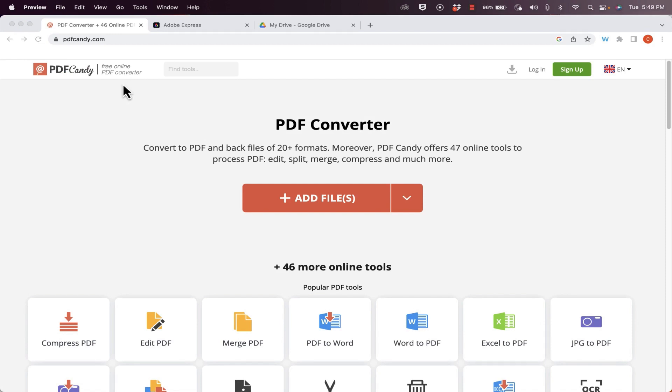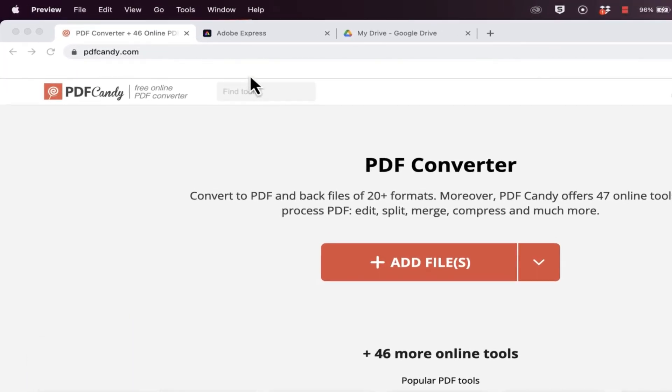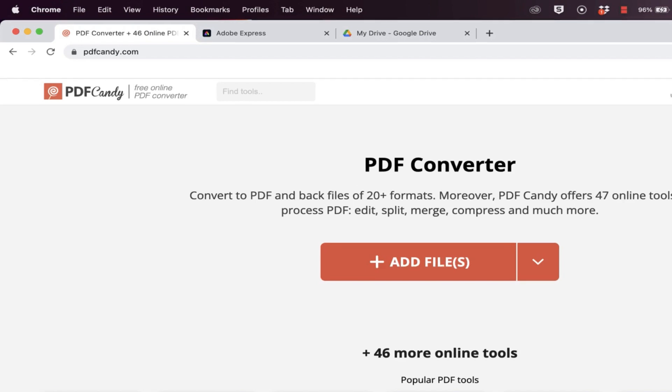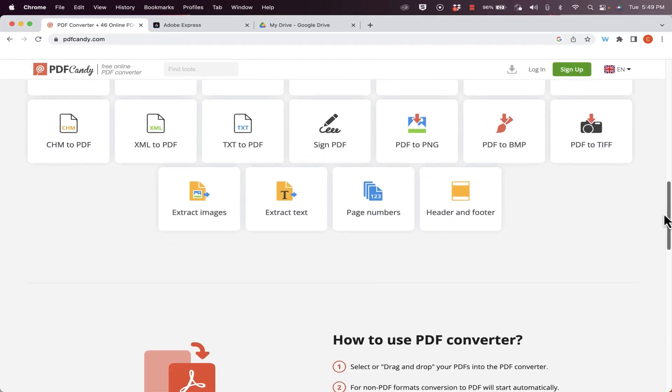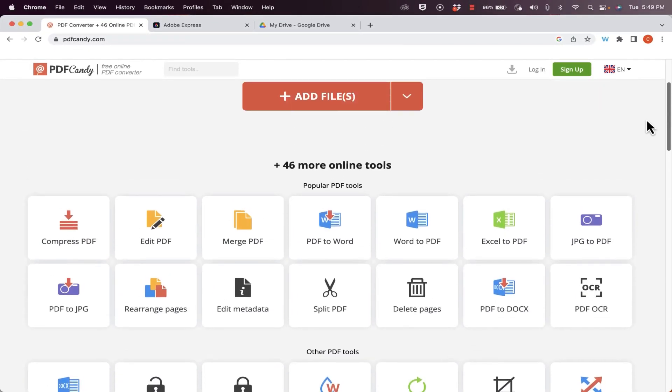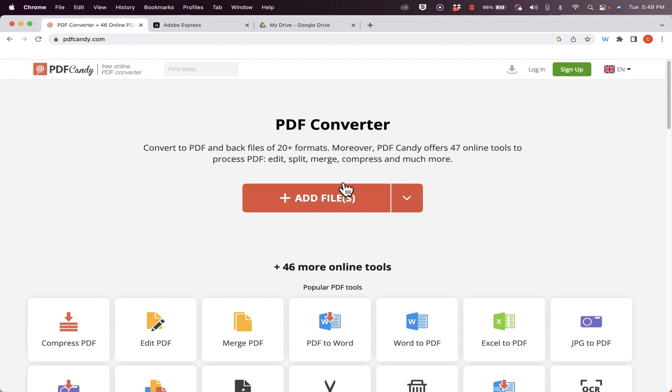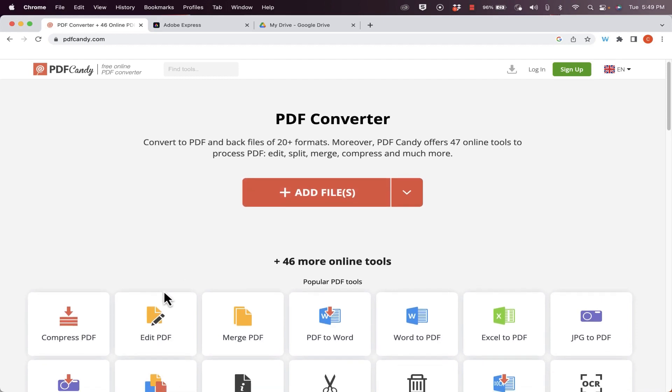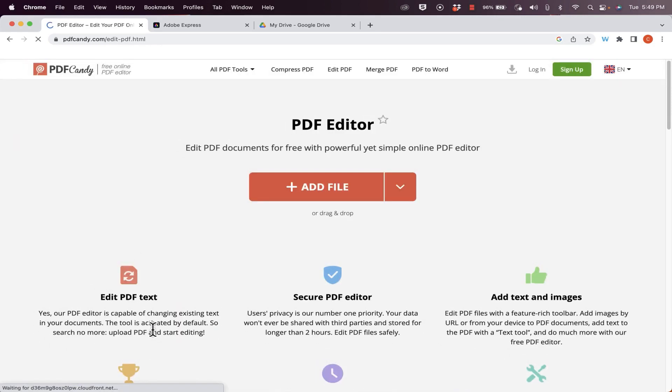The first one I want to show is a website called PDF Candy. You'll find it at pdfcandy.com and on this website you'll find 47 different tools related to PDFs. Each one does something slightly different. So if I just click here to add a file, what it will do is it will take whatever the file is and it will convert that into a PDF. Well that's not exactly what I want to do in this case. I would like to actually edit a PDF. So I click on that and this PDF Candy website changes to now the PDF editor.